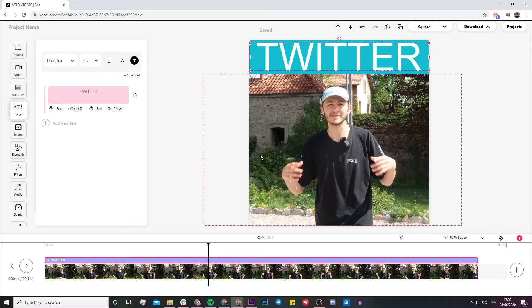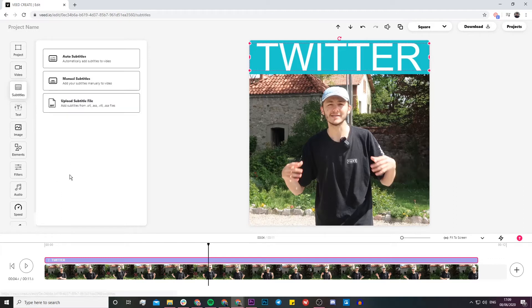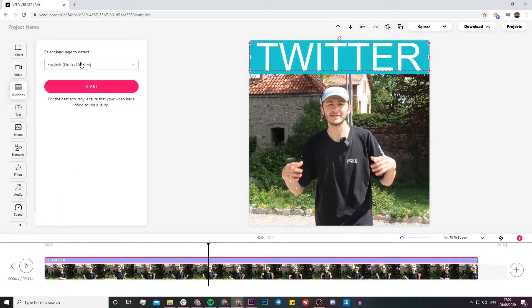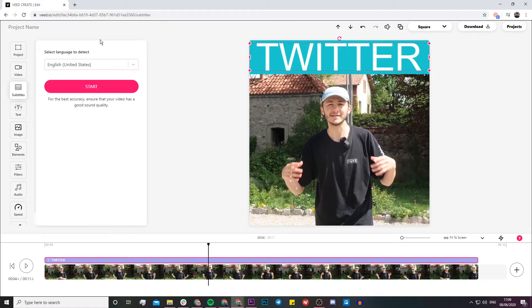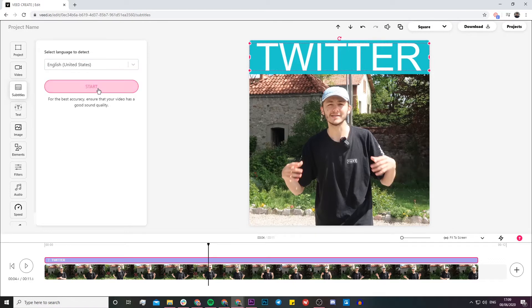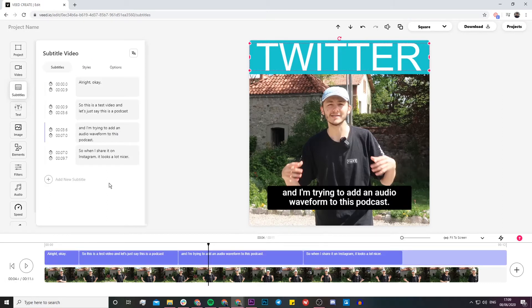Next up, I want to add some subtitles. I'm going to click on the subtitles tab on the left and click on auto subtitles. Basically what Veed does is it automatically transcribes all of the audio from your video into text and turns this text into subtitles. I just select the language I'm speaking in, English, and click start.